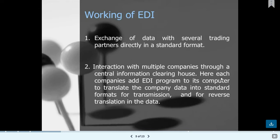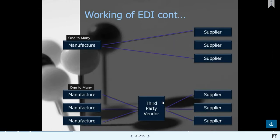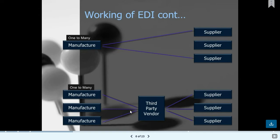Each company adds an EDI program to its computer to translate company data into a standard format for transmission and reverse translation. In the working of EDI, you can see manufacturers working in a one-to-many model — one manufacturer supplies to multiple suppliers. Data also flows in reverse, asynchronously and synchronously, from third-party vendors back to suppliers via electronic files.